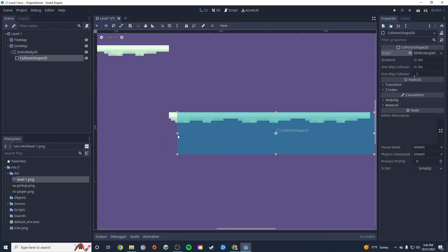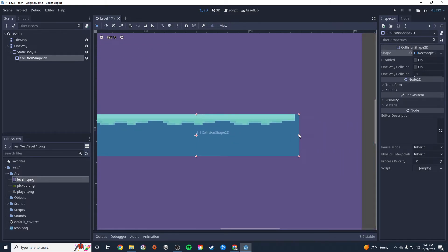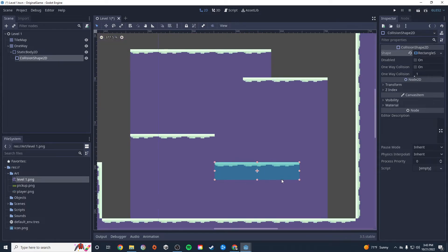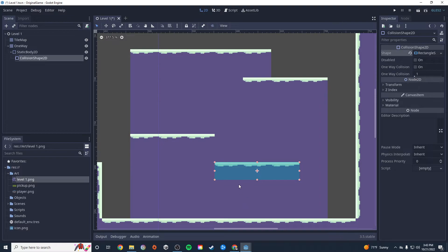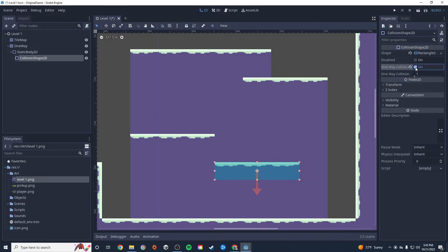I'll make sure it's pixel-perfect and right where it needs to be. Without one-way collision enabled, when my player runs here and tries to jump, they'll hit their head against the bottom of this platform. But Godot makes it incredibly easy to change that. I enable 'One-Way Collision' and notice the down arrow shows we can't go down but we can go up — so the player can jump through from underneath but will land on top.